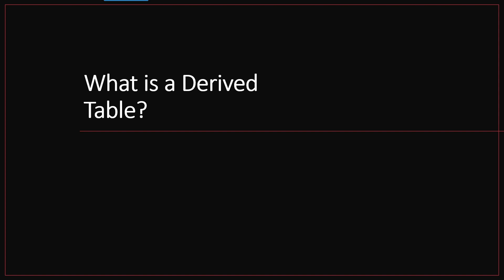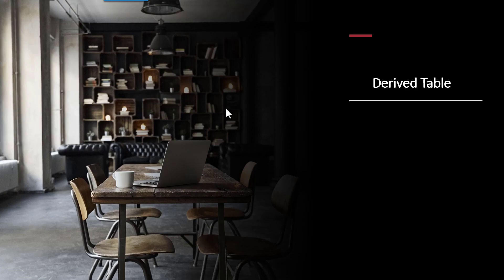All right, so in this lesson we're going to learn about a derived table. Now, of course, this whole course is about subqueries, so what the heck is a derived table? Well, a derived table is really a subquery in the from clause, so let's dig into what this really looks like.